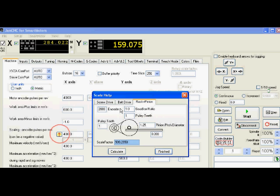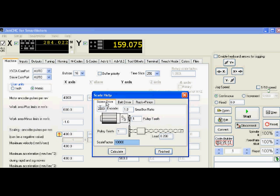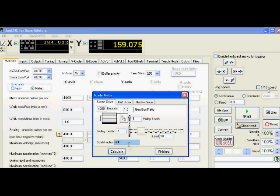For instance, if I go to screw drive tab, I put in 4000 encoder counts and I put a lead of 5 millimeters and hit calculate, a value of 800 will come back. If I do the 10 millimeter lead as I have set up now, a value of 400. That 400 is what I put into that scale factor. So I click finish.